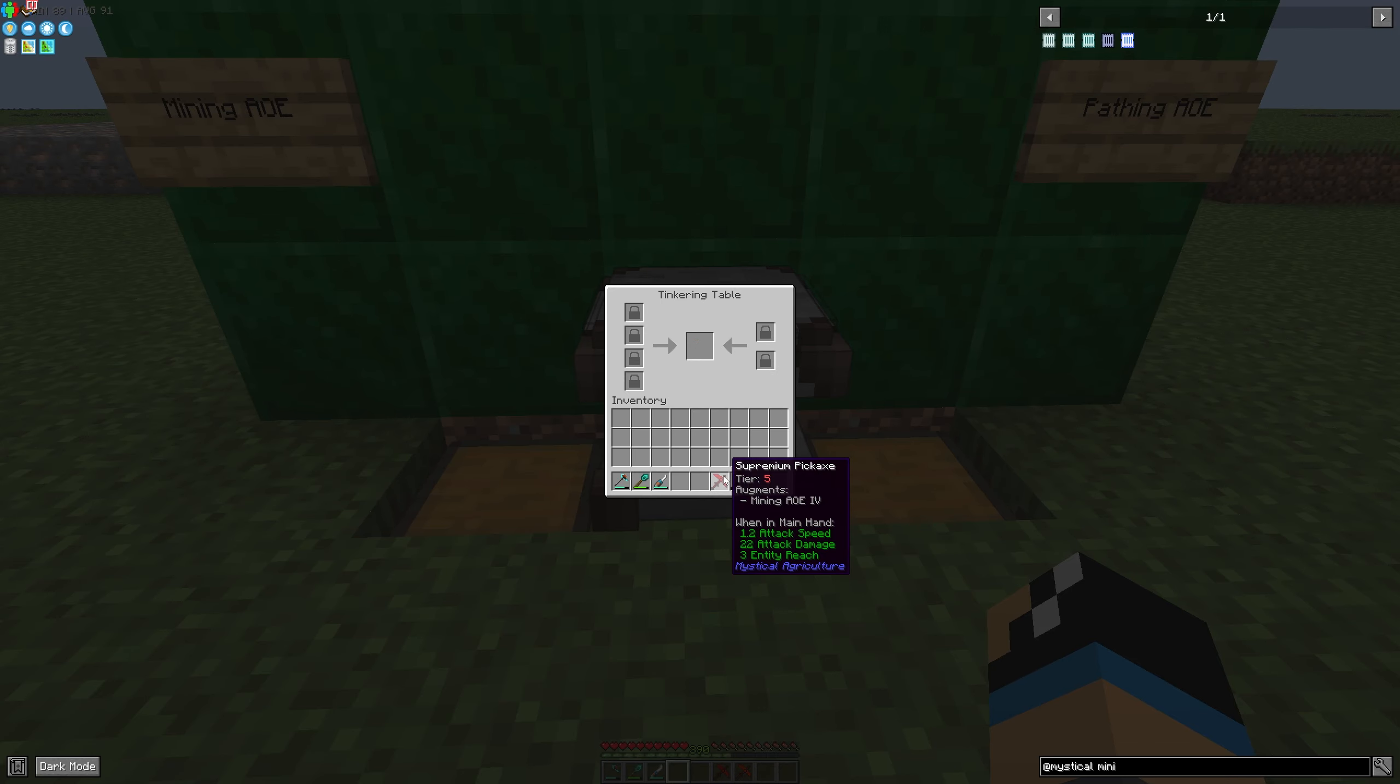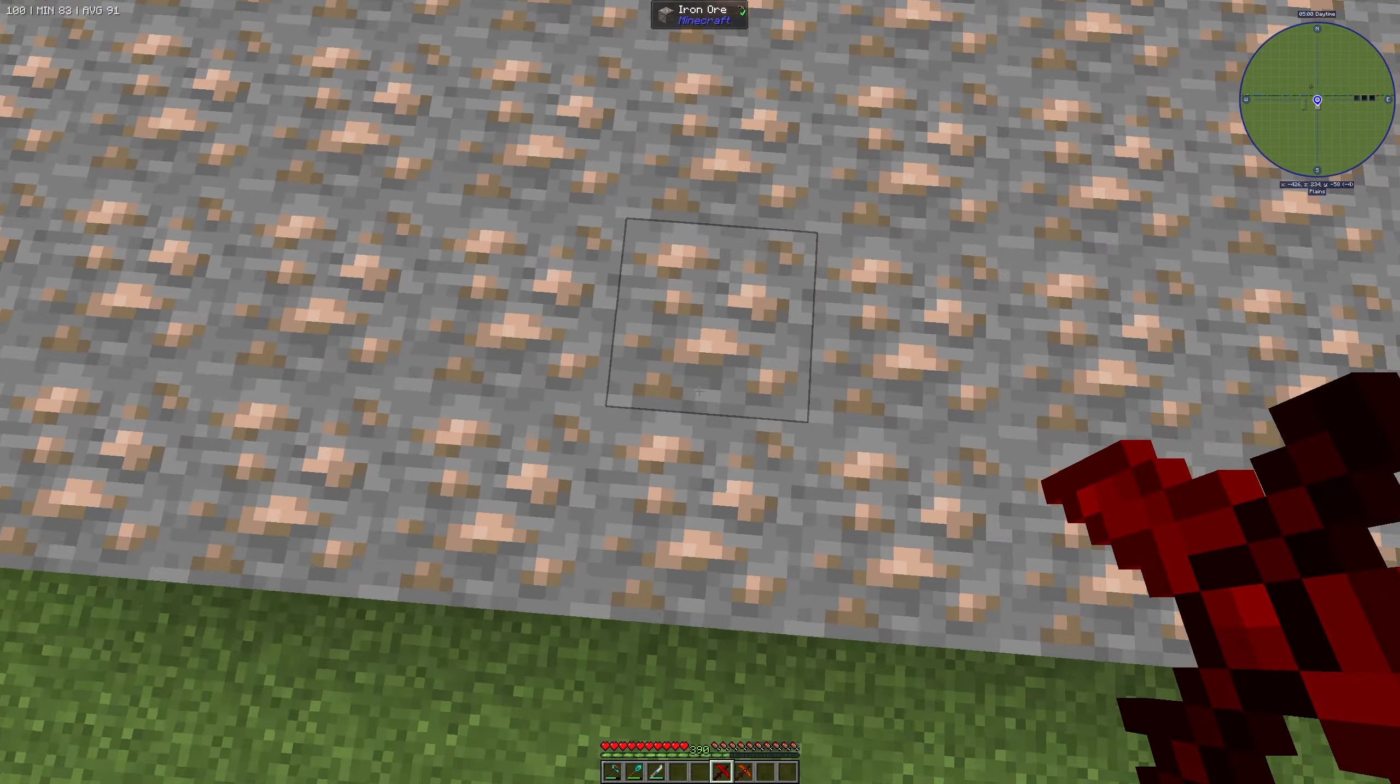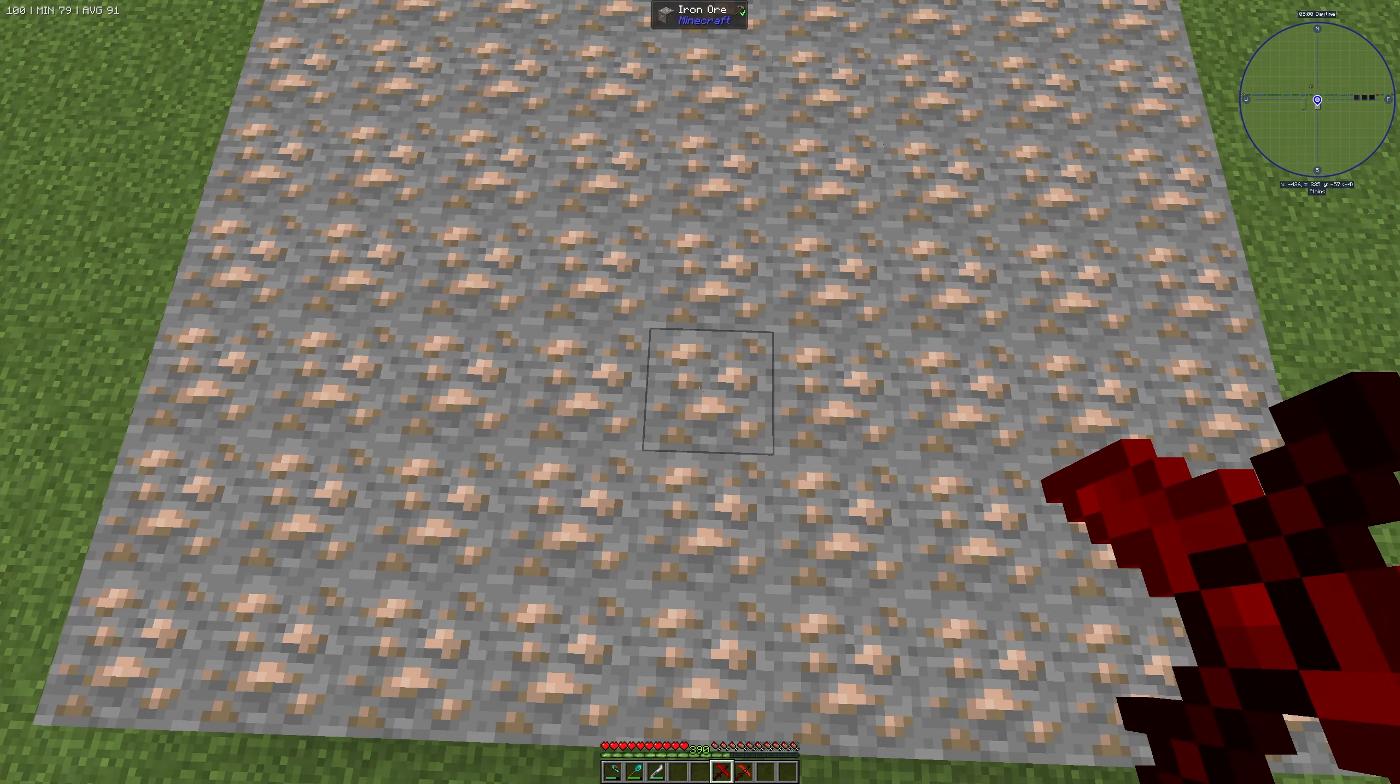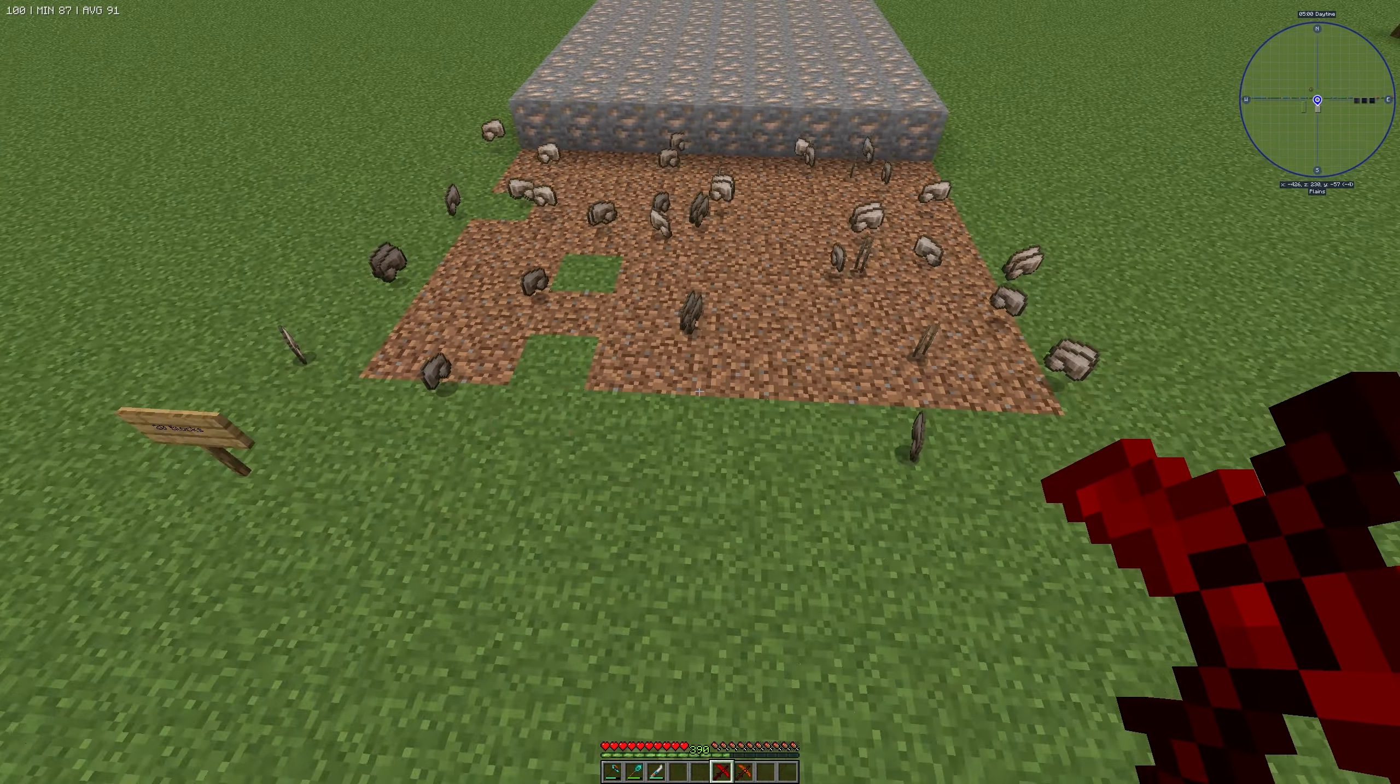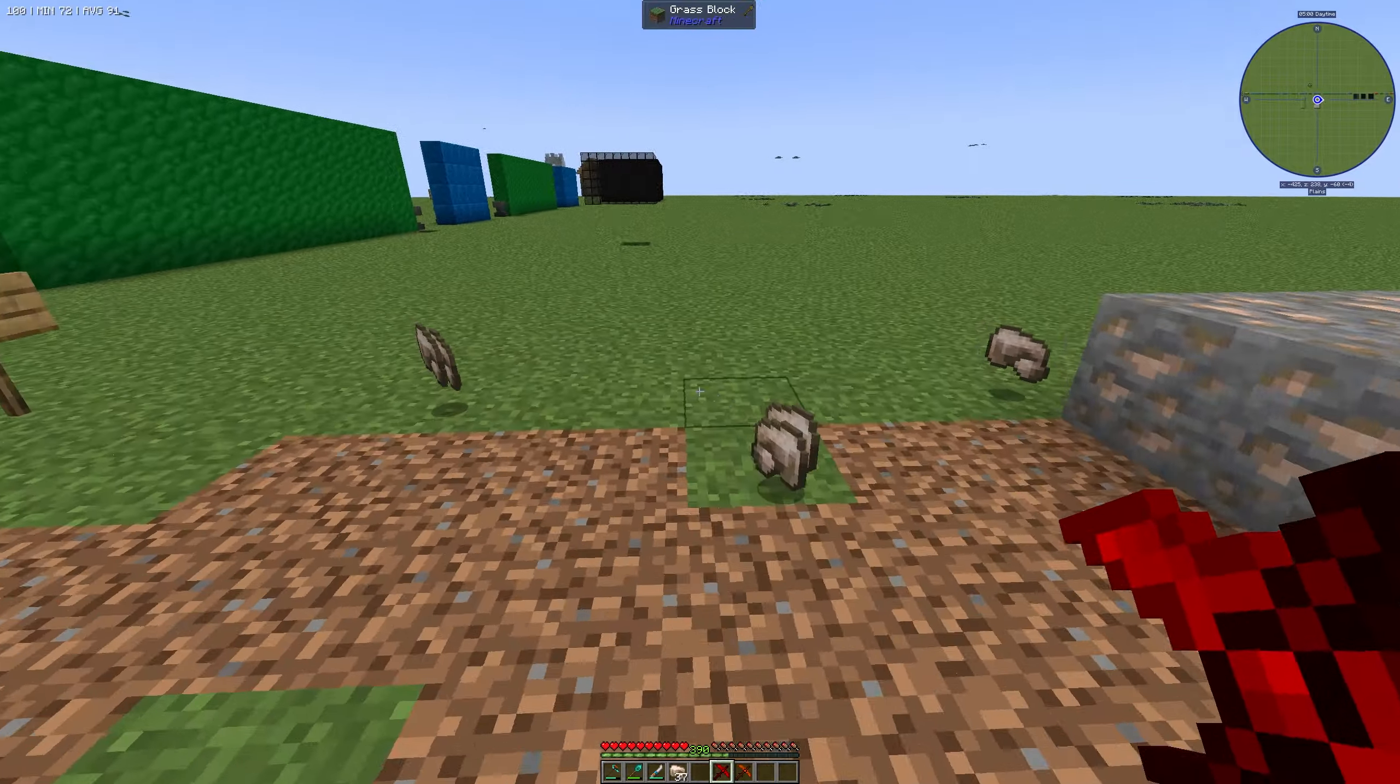Now it's installed and we can go to our test setup here. If I use it like this, just click, and we can see that I can mine in a nine by nine area.